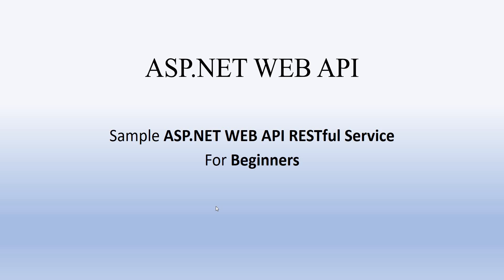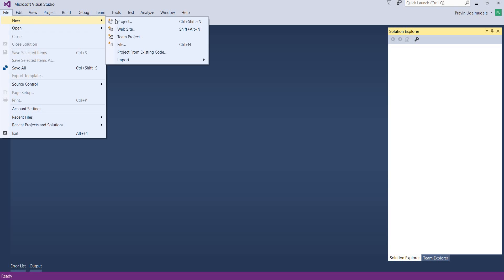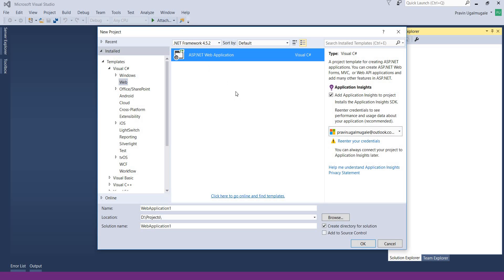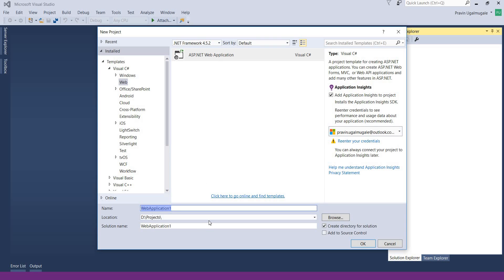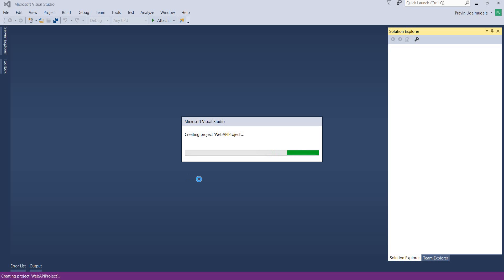Hello everyone, in this video we will see a sample ASP.NET Web API RESTful service. Let's go to Visual Studio, click on File > New Project > ASP.NET Web Application, give a name to your Web API project, click OK, then select Empty and Web API, and click OK.